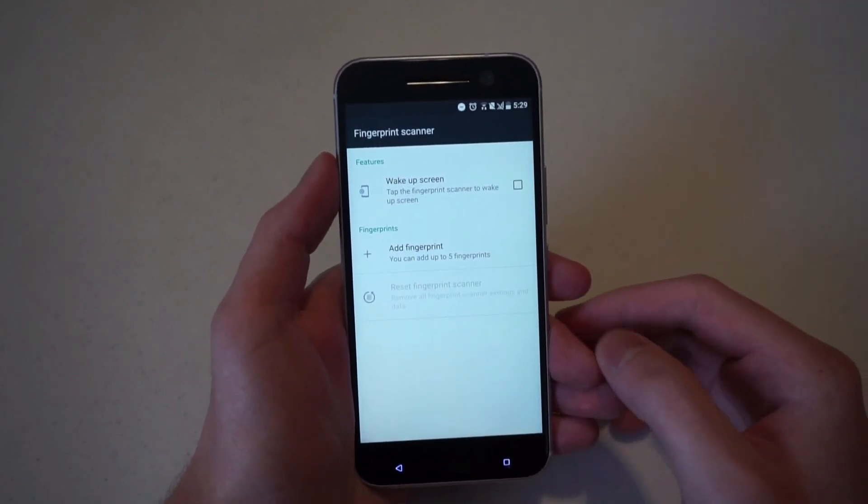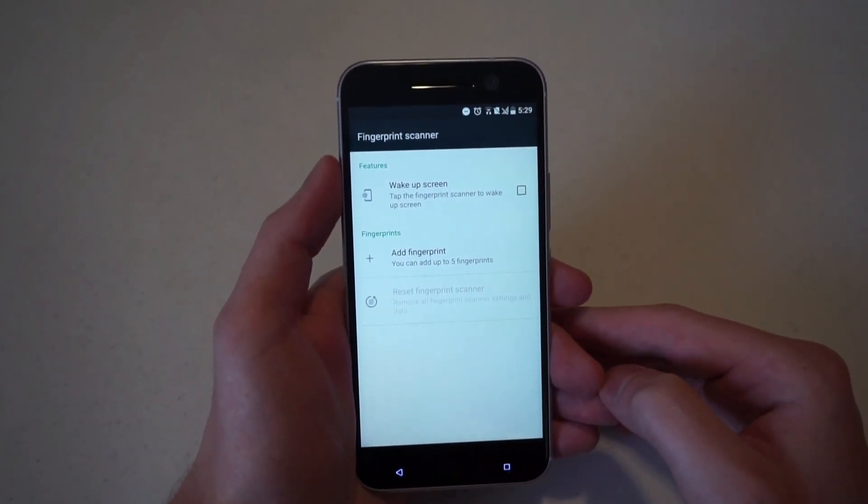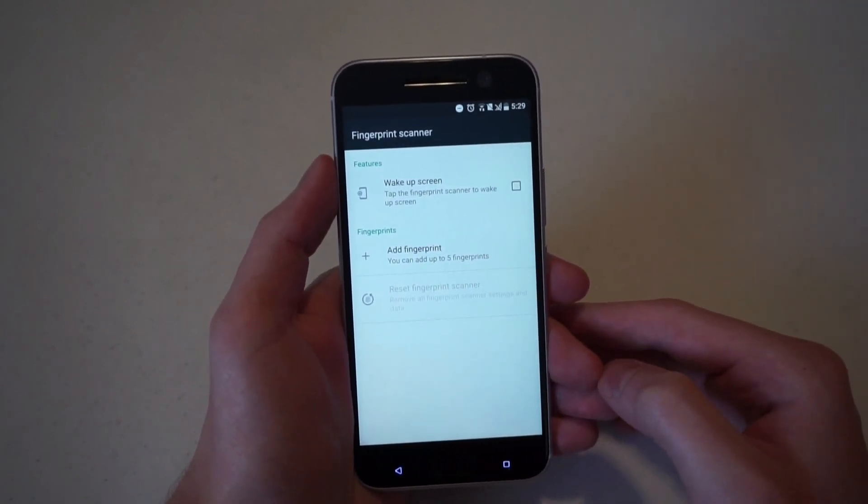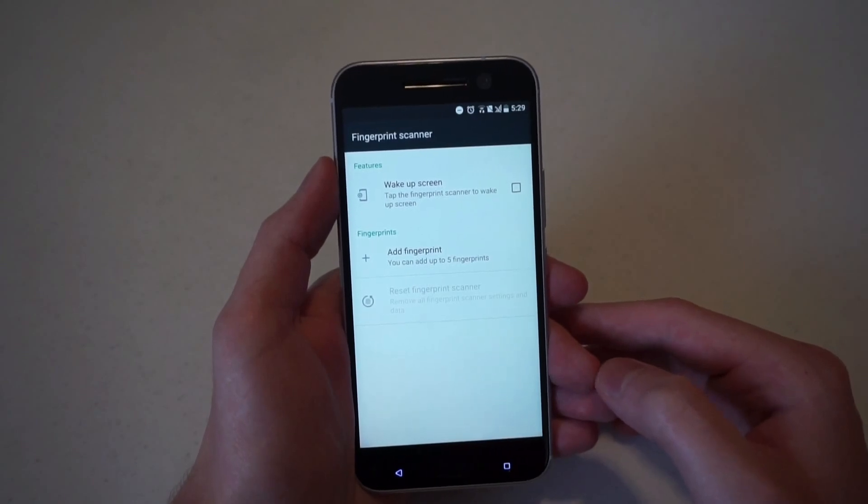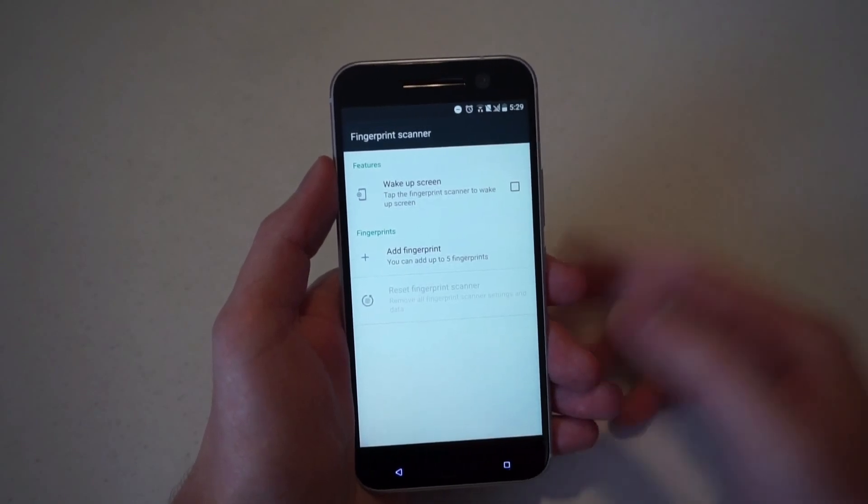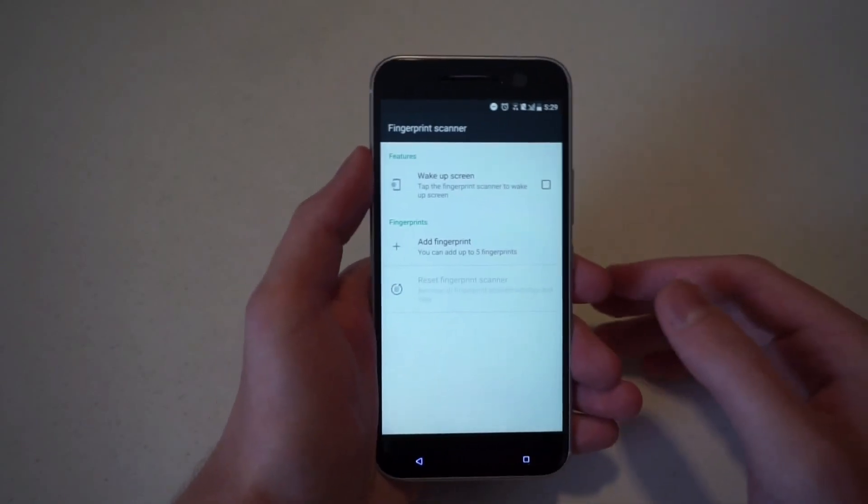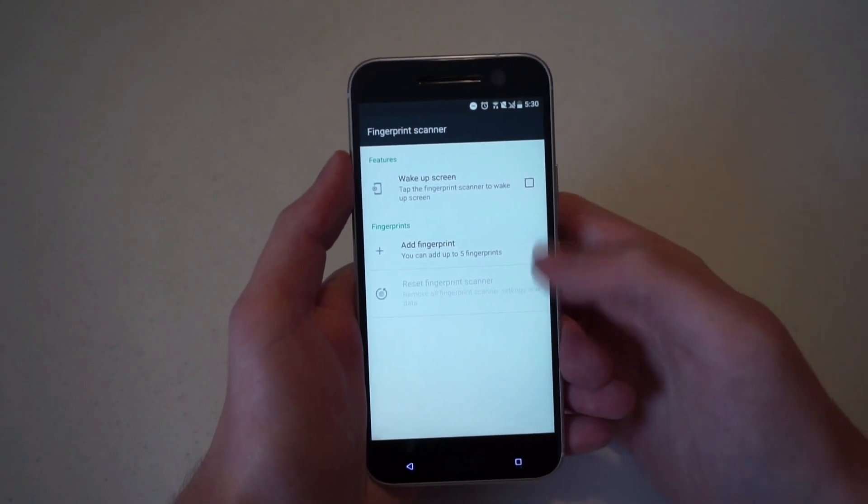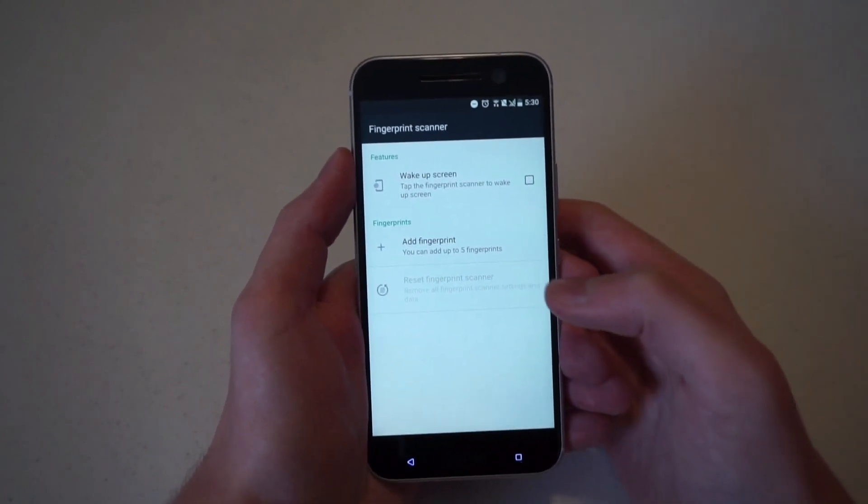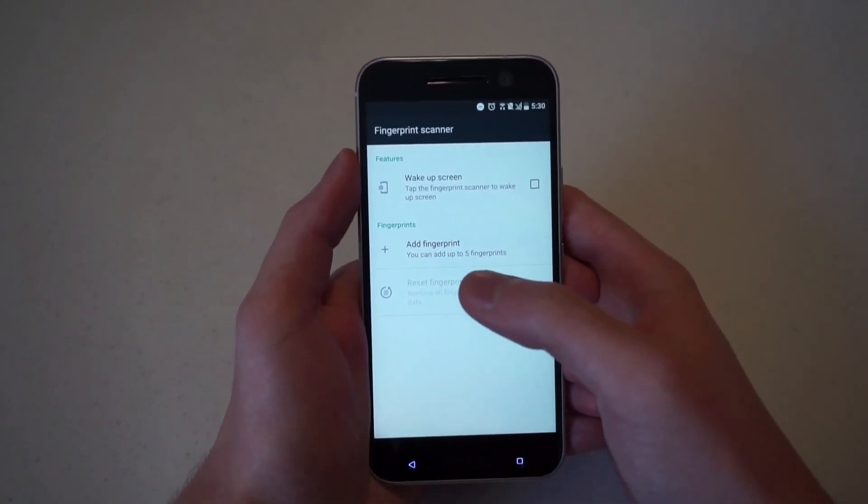The first one being wake up screen. And that just means that you can tap the fingerprint scanner to turn on the screen. So I'll show you that. But first you have to actually add fingerprints to the phone.